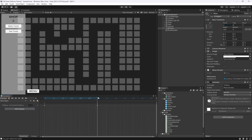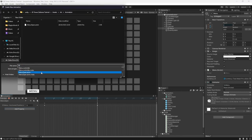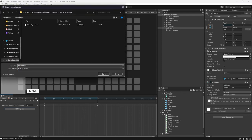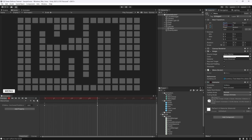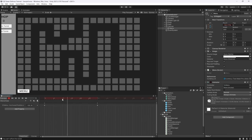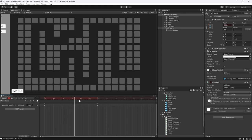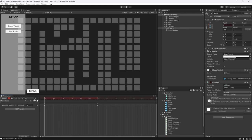Now let's create a new clip called 'menu close'. This should start at position zero. Hit record, go to the 30-frame mark, and set the X position to minus 300. You can see this does the opposite of the open animation.